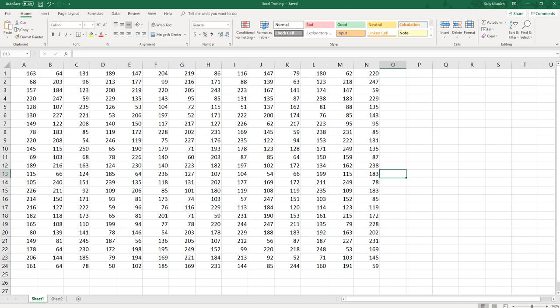Something I like to make sure of before I send somebody a spreadsheet that I've created is I want to make sure that if they choose to print it, they're going to be able to do that without having to make any adjustments. I'm going to assume that maybe that could be challenging to them and I want it to look its best, especially if I'm sending it to a client.